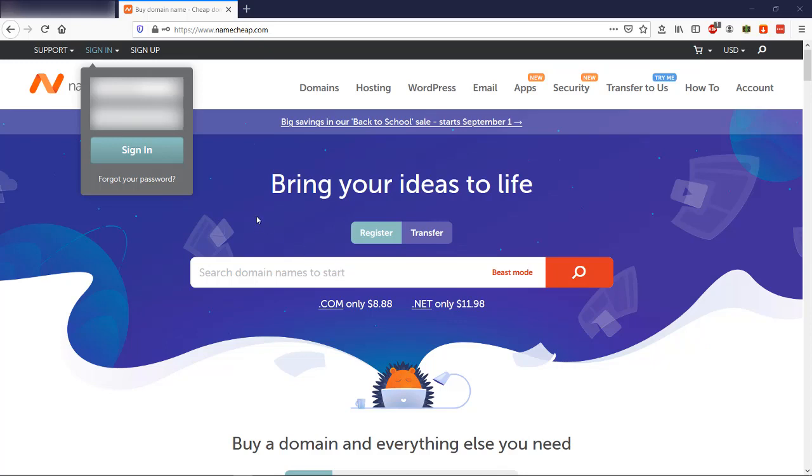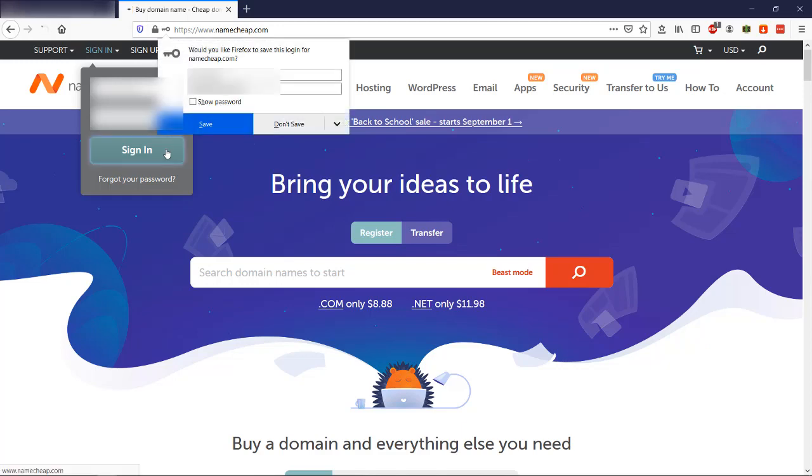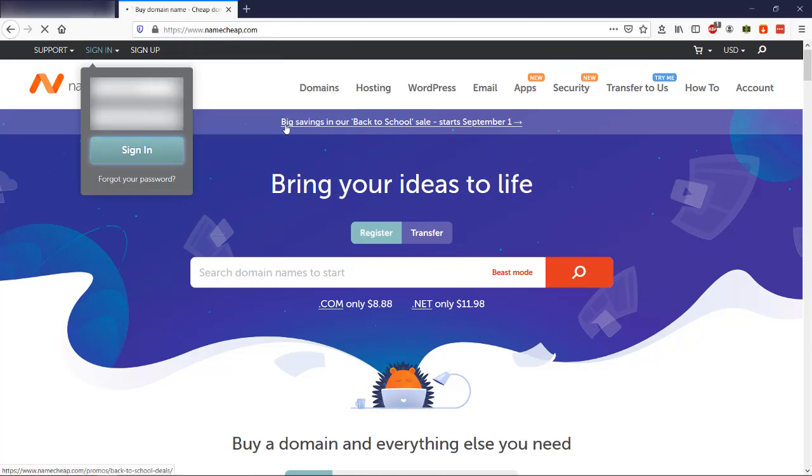I have a domain name with Namecheap, so I will be using Namecheap. So first you just sign in to your Namecheap account.